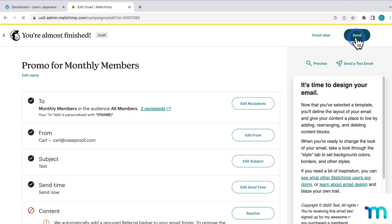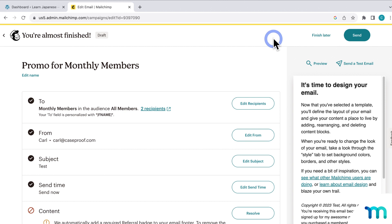And then you'd be able to choose to send your email or schedule it if you have that set instead, or just work on it later. So that's how you create email campaigns in Mailchimp for your segments.